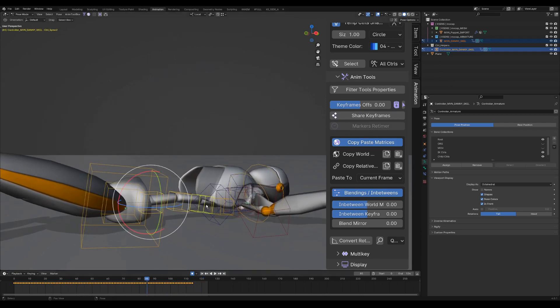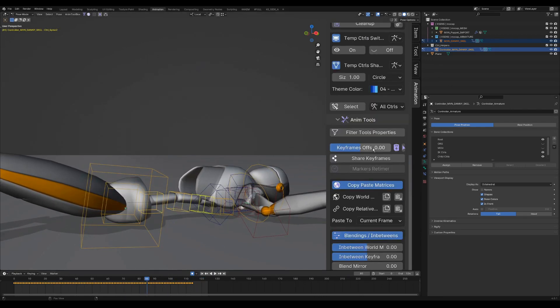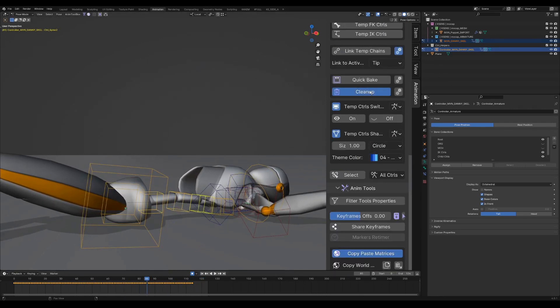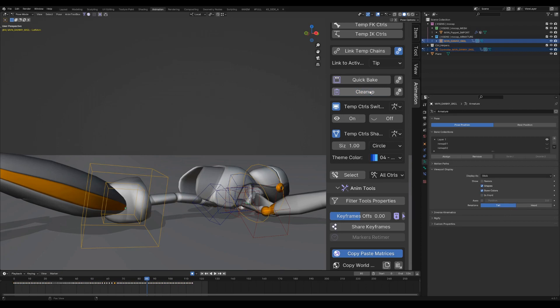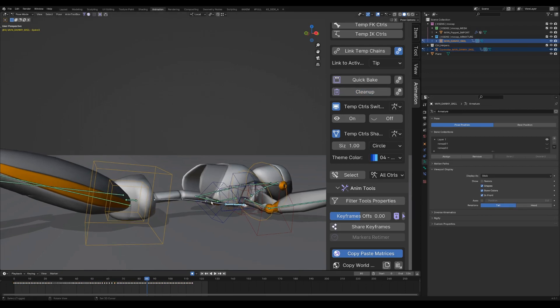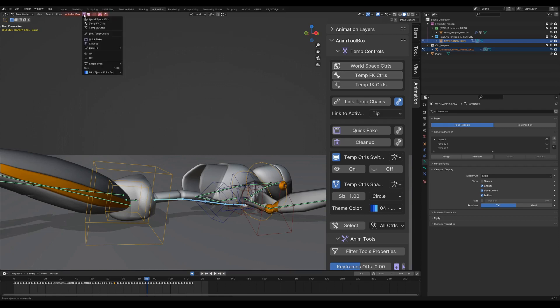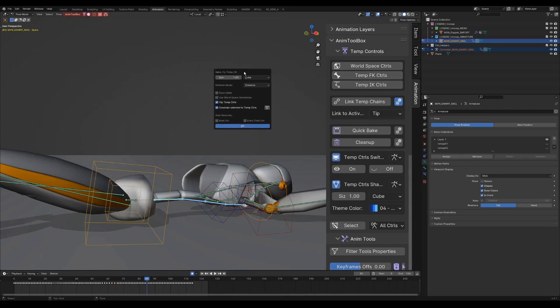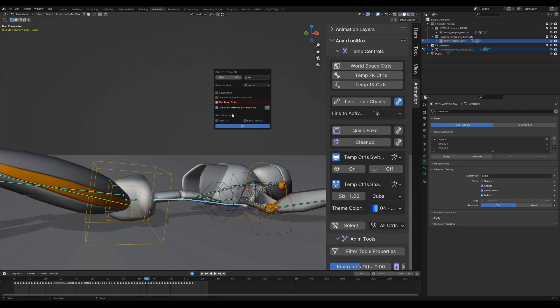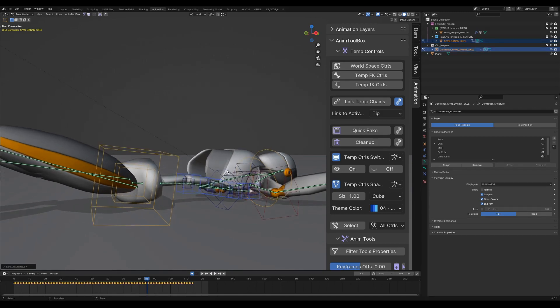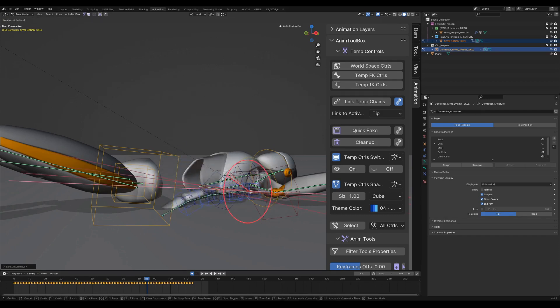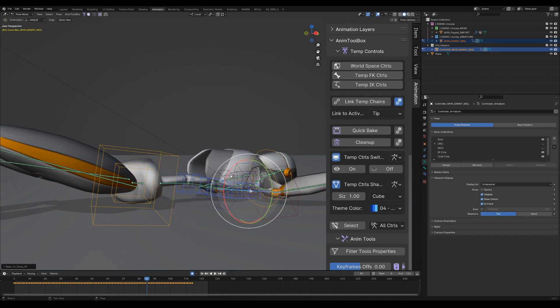Select any bone from the spine chain and press on Clean Up. Now I select the spine again, but backwards. I can call Temp FK controls either from the panel or from the Quick Icons menu. Flip Temp Controls is turned on automatically because it recognizes the selection order. Adding also extra child controls and connecting it to the root control. A new chain is created. And now it is rotating backwards.